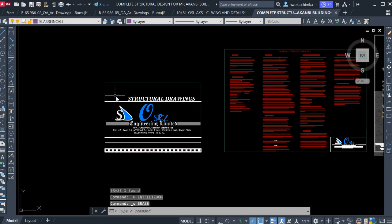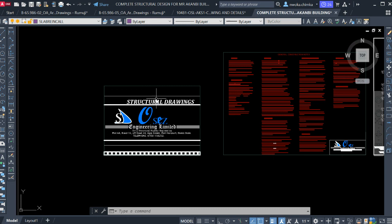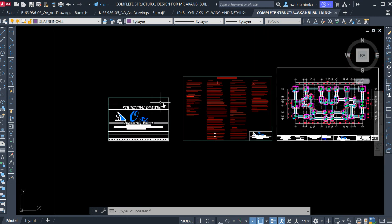The first thing on the line when you are flipping through your structural drawing is the structural drawing notes, which tells the reader that what they are about to view is a structural drawing.